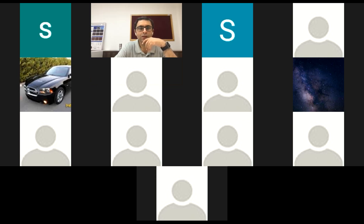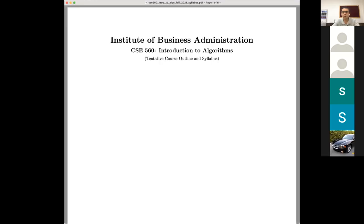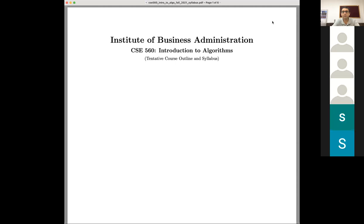I think there are 16 students enrolled in this class, so maybe we can wait a couple more minutes. Anyway, let me share my screen. Okay, let me know when you can see my screen. We can see it — sure, great.